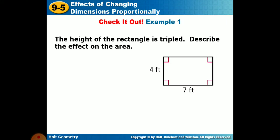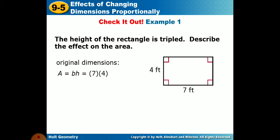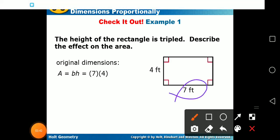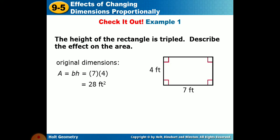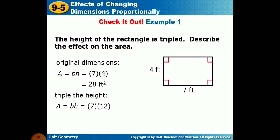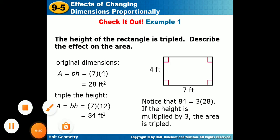To check your understanding: the height of a rectangle is trebled — meaning multiplied by 3. The original dimensions are base 7 and height 4, so area equals 7 times 4 equals 28 square feet. When we triple the height, the new height is 4 times 3 equals 12, giving a new area of 7 times 12 equals 84 square feet.